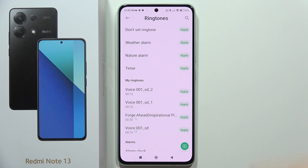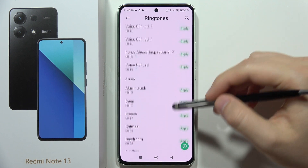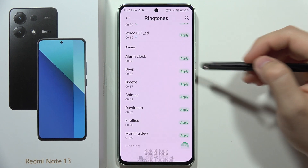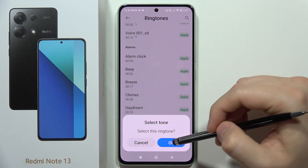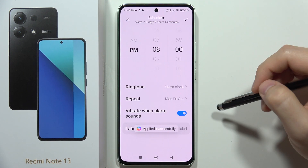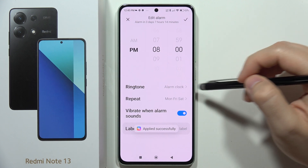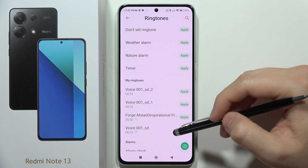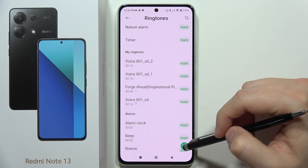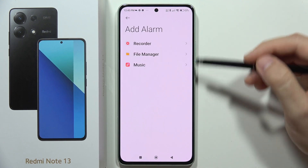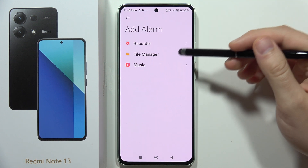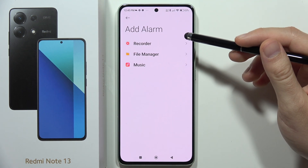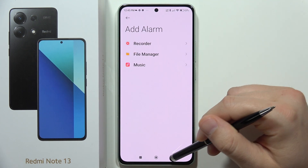I can pick something from the default sounds, but also I can pick a custom one by clicking here — I can select something from the file manager, music player, or sound recorder.